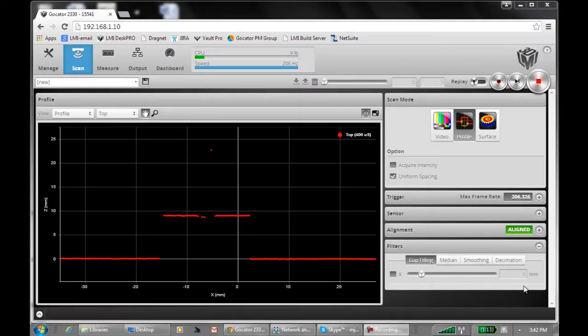Hi, this is Magnus with LMI. In GoCator 4.1 firmware, we're introducing rich filtering.